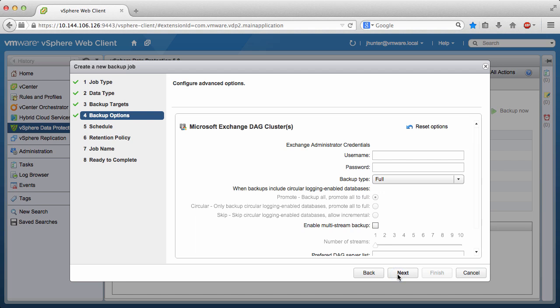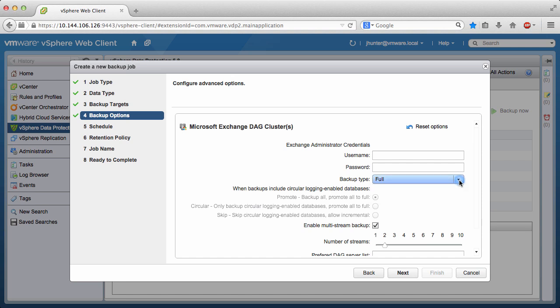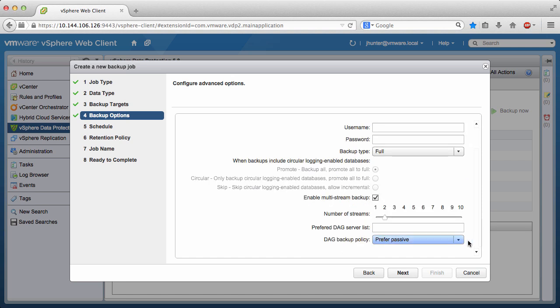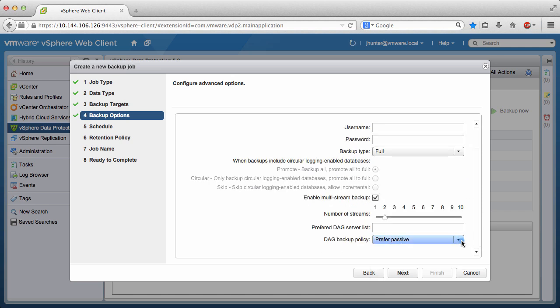Here we see the various options for backing up databases in an Exchange DAG. For example, multiple backup streams can be enabled. The backup type can be Full or Incremental, and the DAG backup policy can be changed. We'll keep the default settings and click Next.